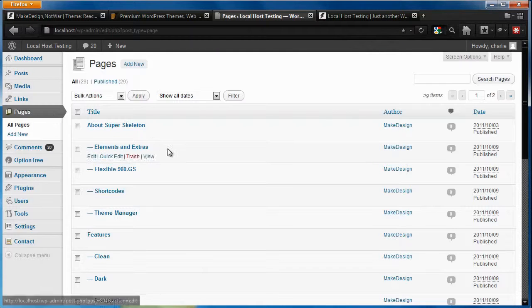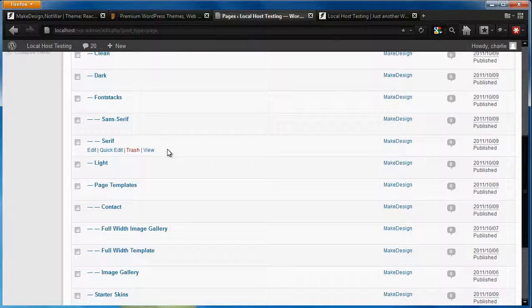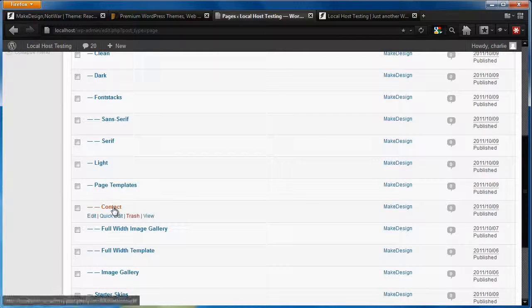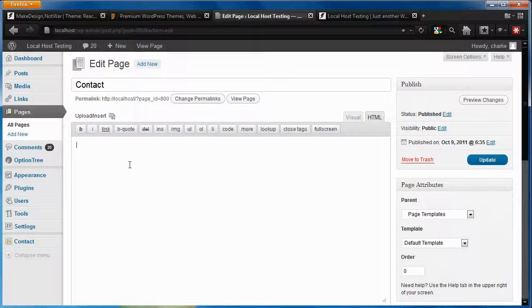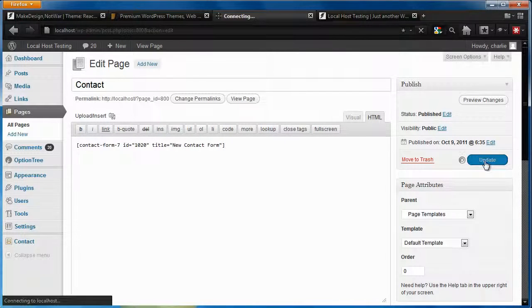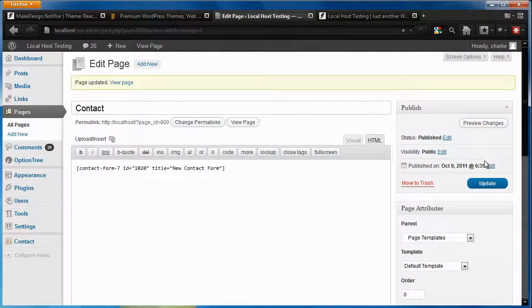Let's open our contact page and insert the shortcode. Click Update, and View Page.